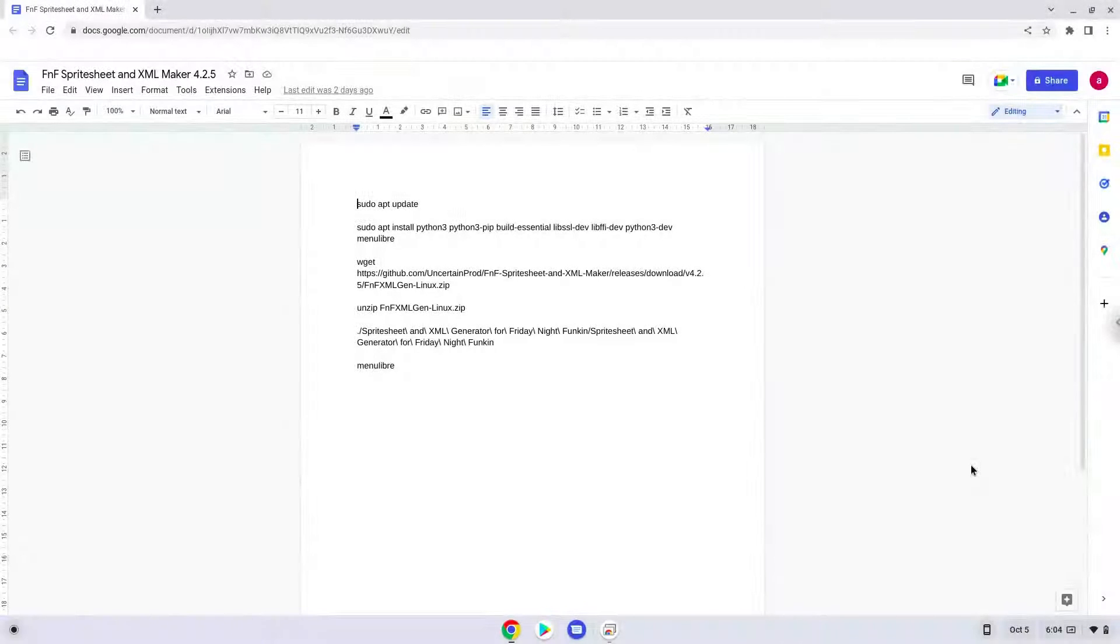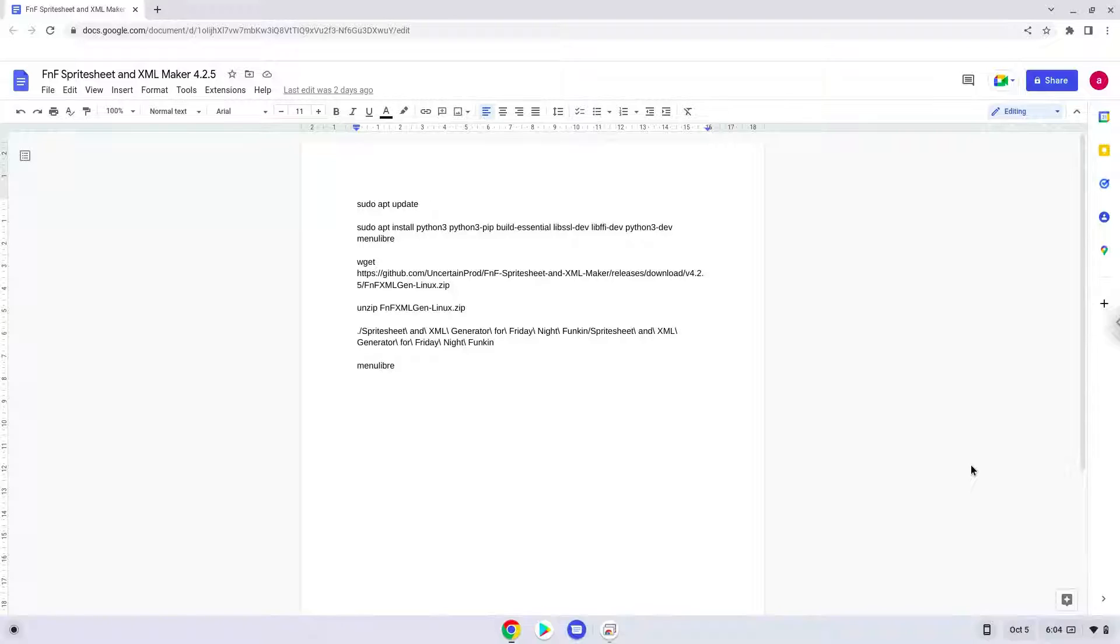Hello. Today we are looking at how to install FNF Spritesheet and XML Maker on a Chromebook.